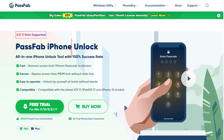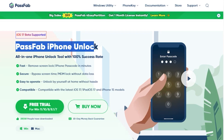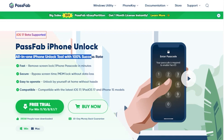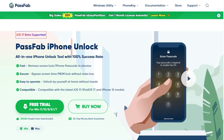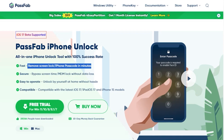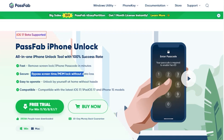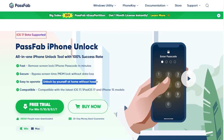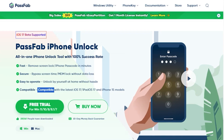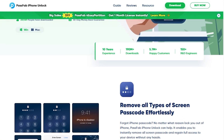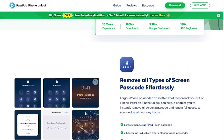Introducing PassFab iPhone Unlock, which is an all-in-one iPhone unlock tool with a 100% success rate. By using PassFab you can easily remove the screen lock iPhone passcode in minutes. You can also bypass screen time and MDM lock without data loss. Anyone can do this at home without any hassle or technical knowledge, and the best thing is that it's totally compatible with the latest iOS 17, iPadOS 17, and iPhone 15 models.